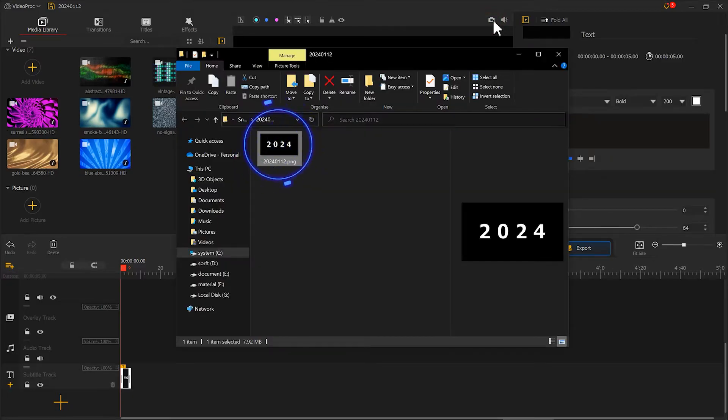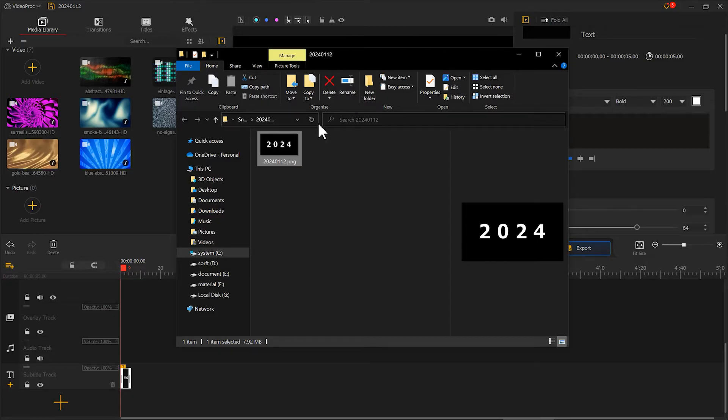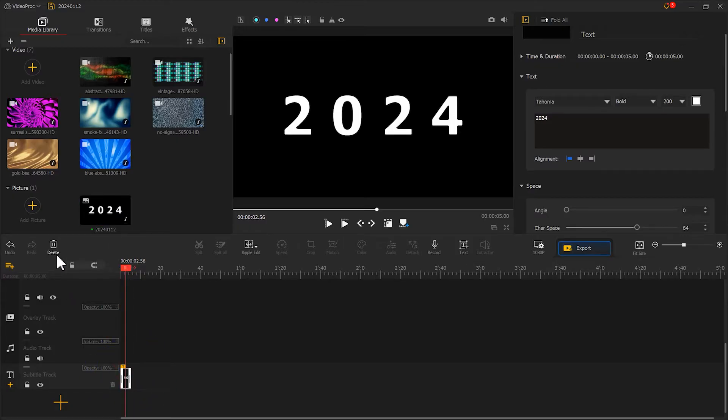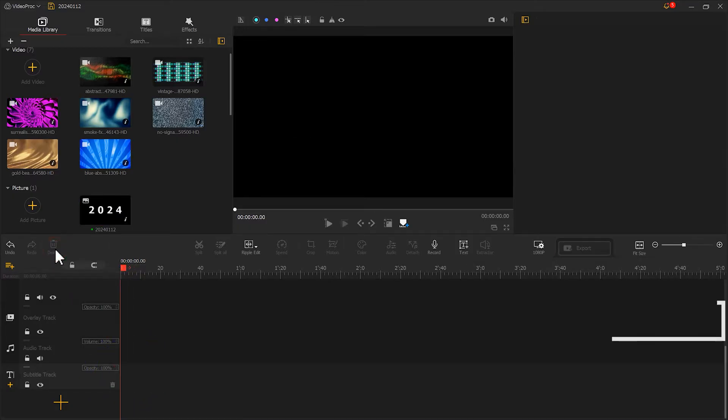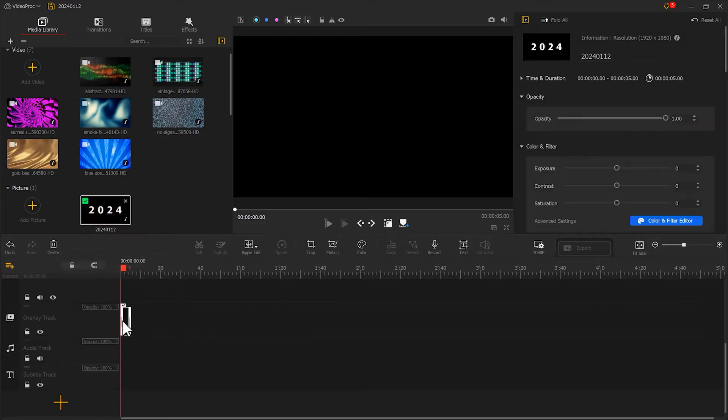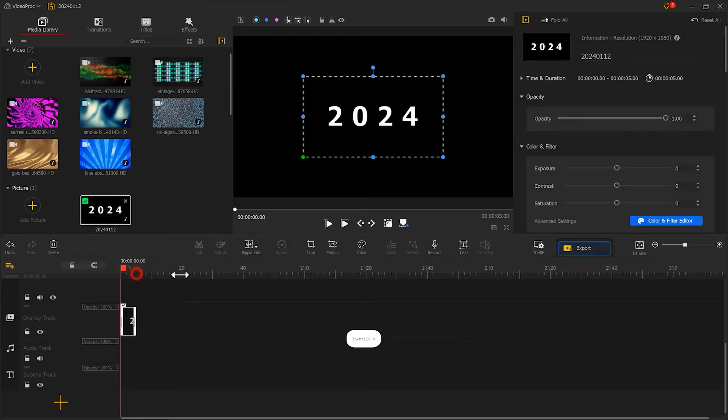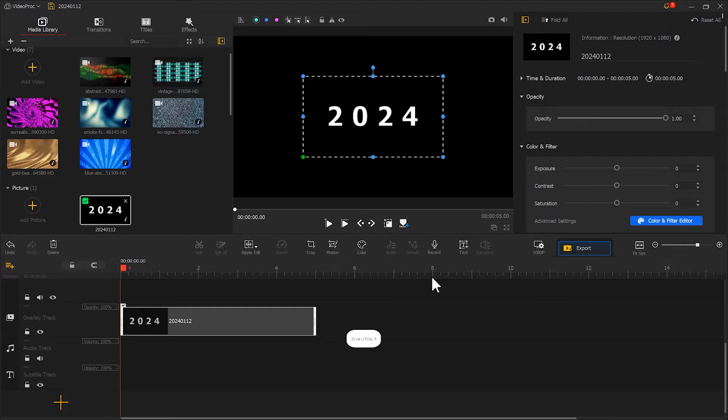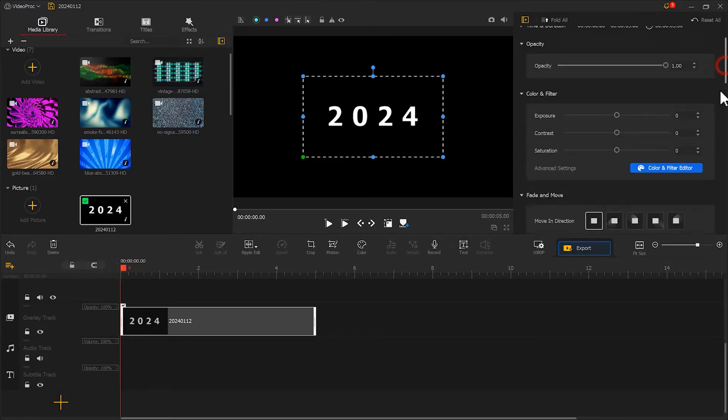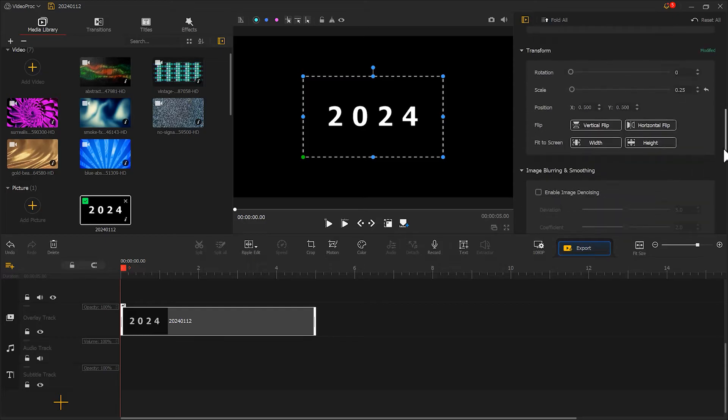Import the snapshot image into Videoproc Vlogger. Next, delete the text track and place the snapshot image on the overlay track. In the inspector panel, select align by height.